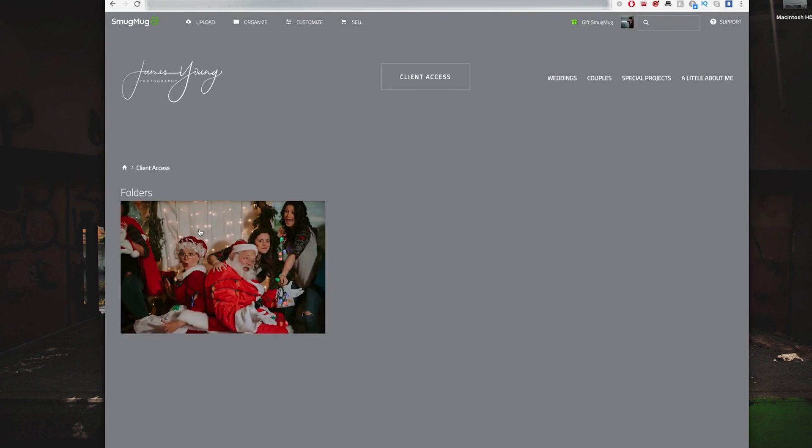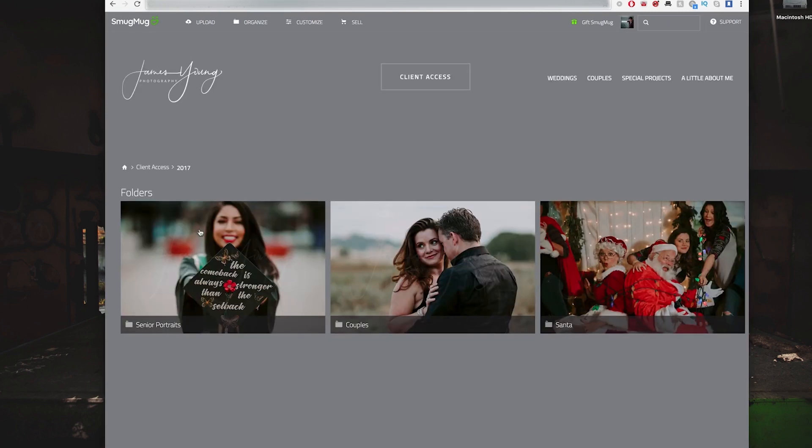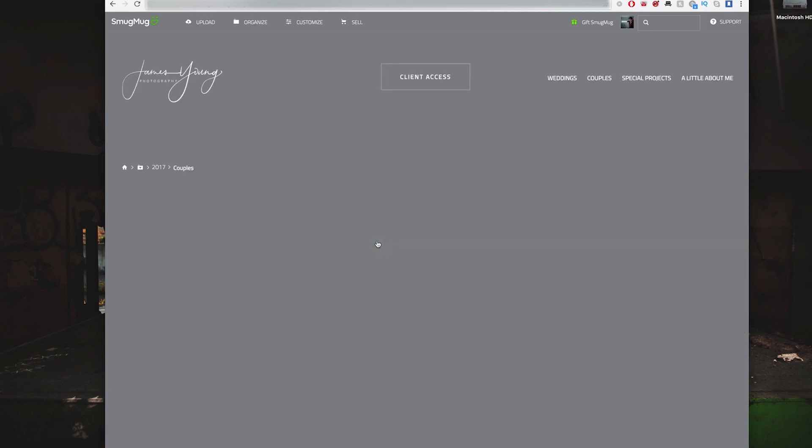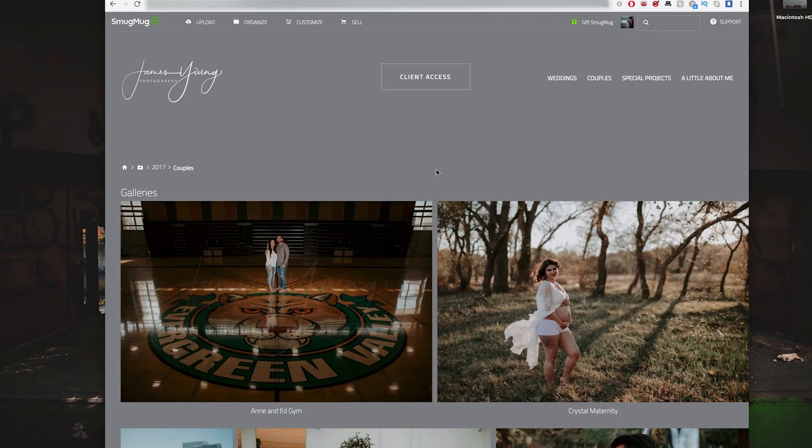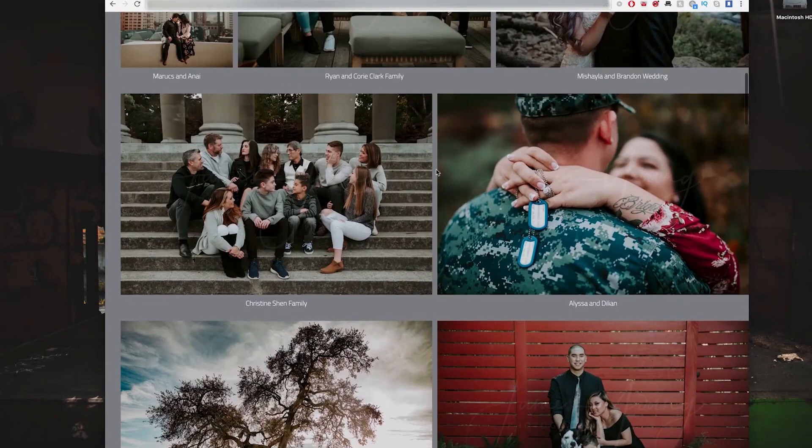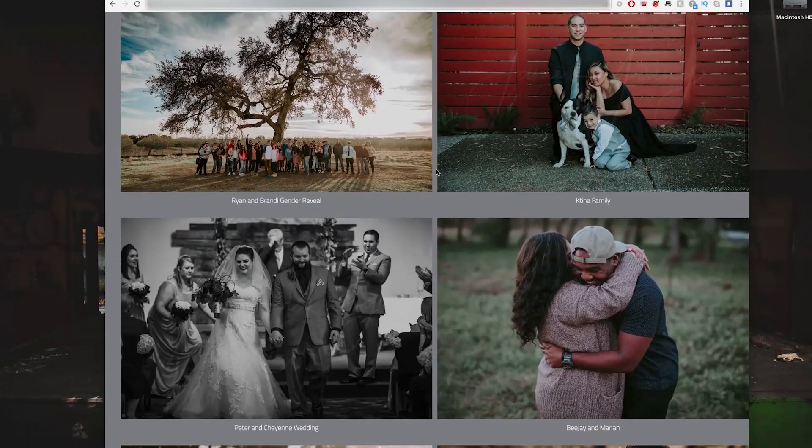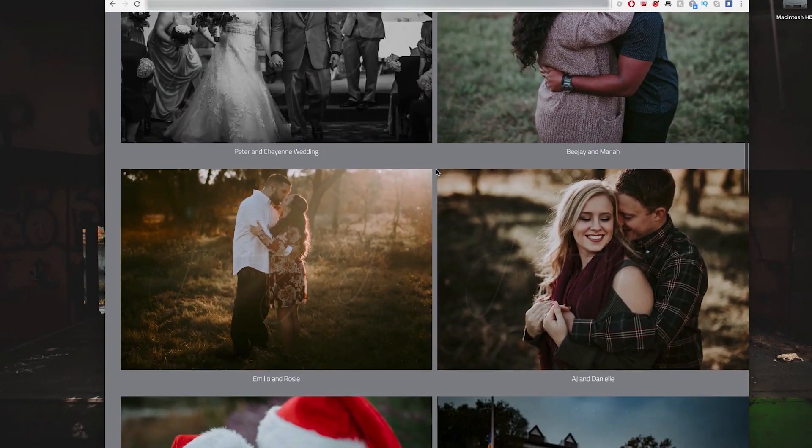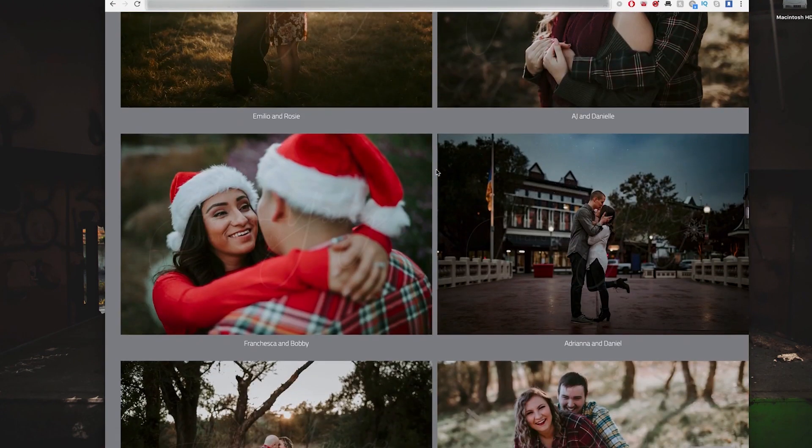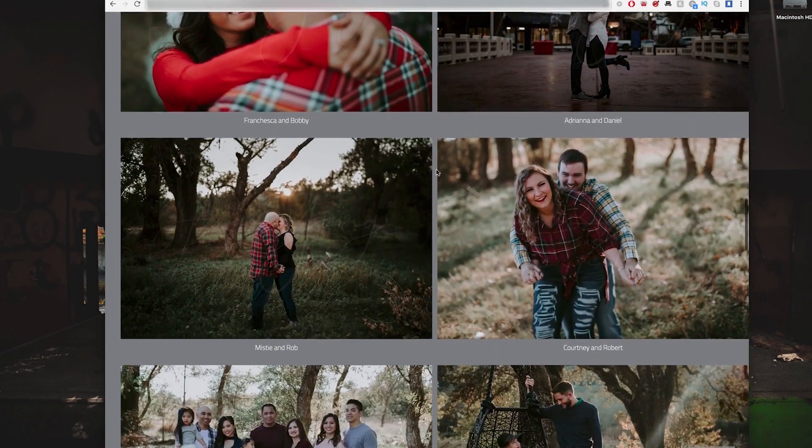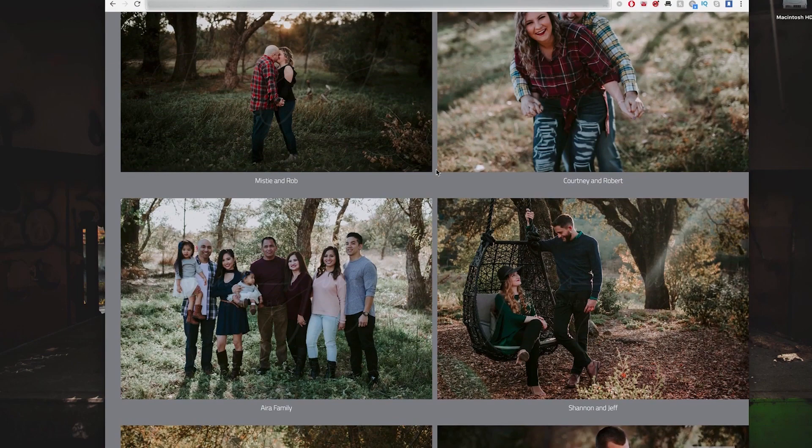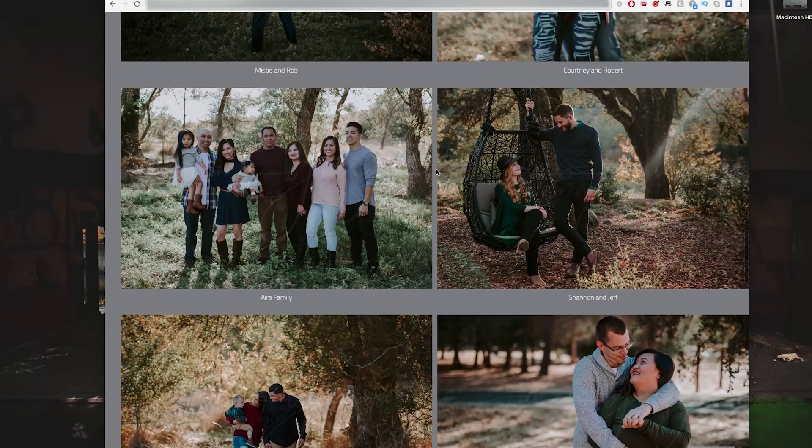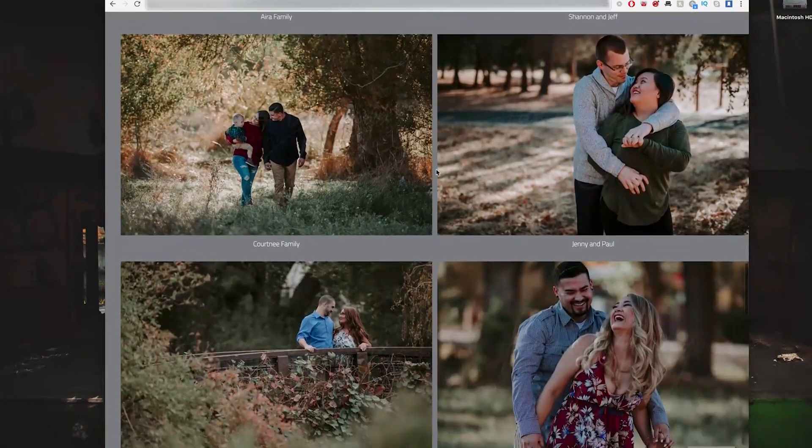Now the great thing about SmugMug is that regardless if you are a working professional or even if you're a hobbyist, they have packages for you and the best part of all is that any one of the packages comes right out of the gate with unlimited storage.